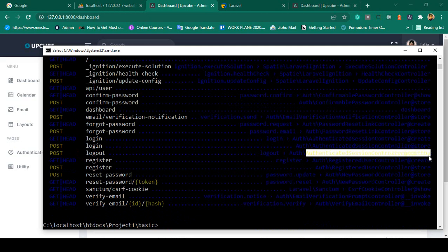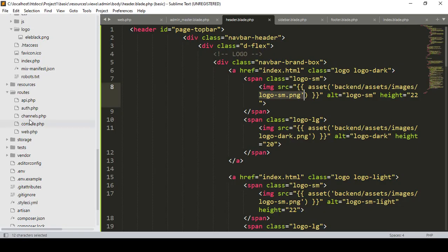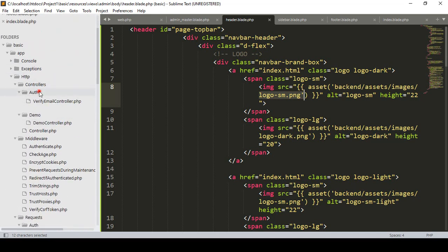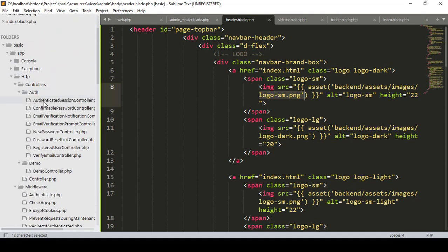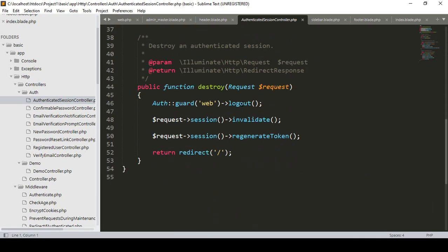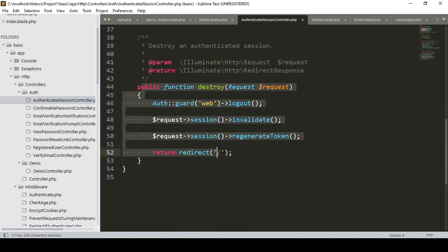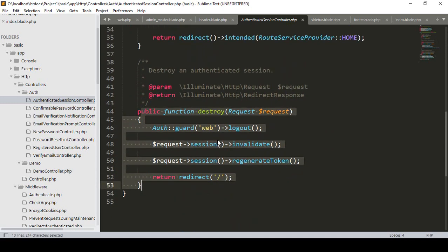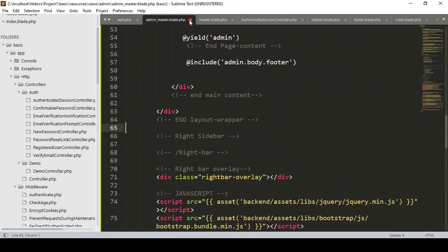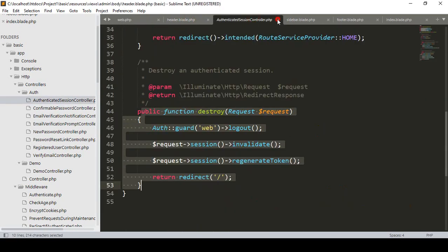If you go to auth, there is a controller — the AuthenticatedSessionController. Inside this controller you can see the destroy method. Right now you could call that method directly, but instead I want to create a new controller. Let me close these files and keep things clean.